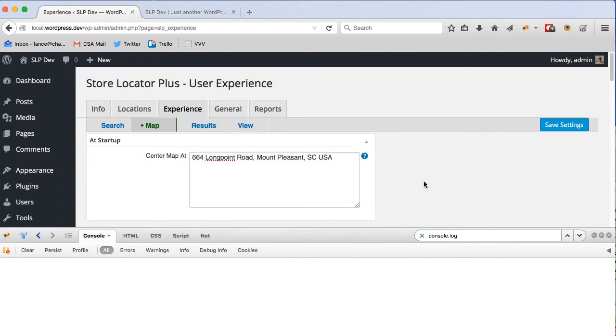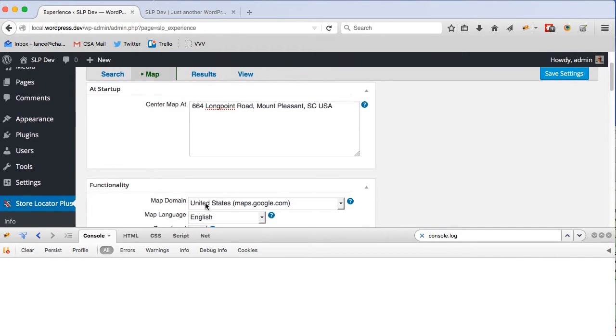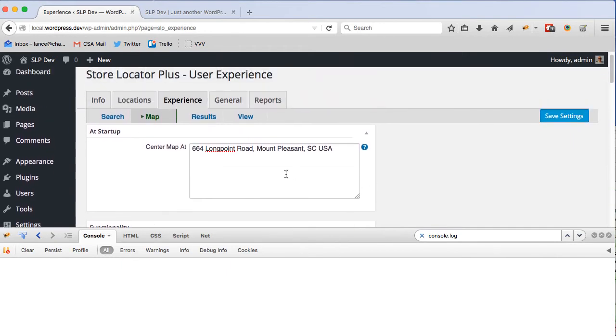So we have to send it every time the map page loads. If you have this blank, it will use the map domain your country, so it would send the address as just United States, which actually will center somewhere near Coffeyville, Kansas.